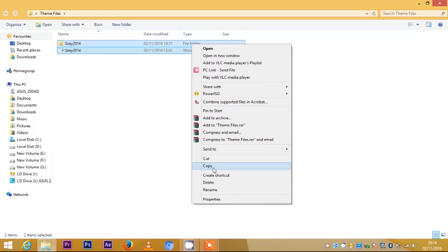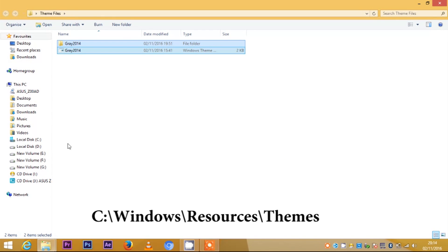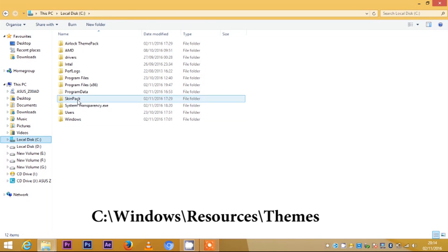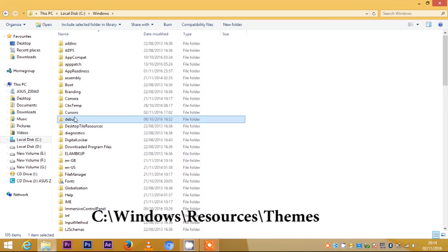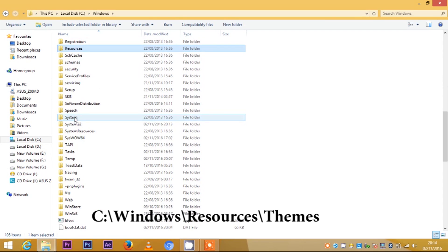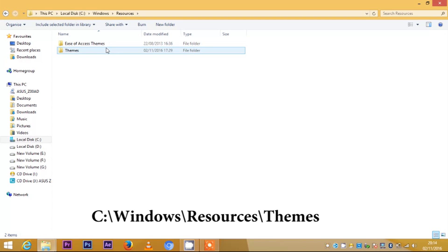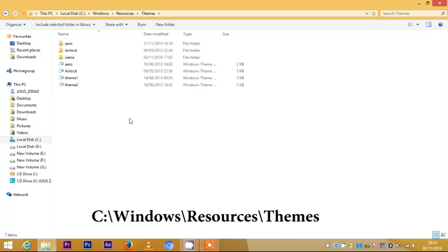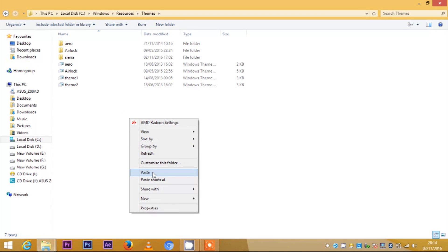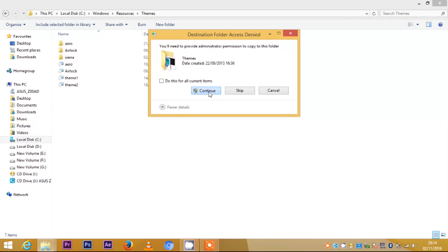Then go to the theme files, copy it and paste it in C drive, then Windows and Resources, then Themes, then paste it.